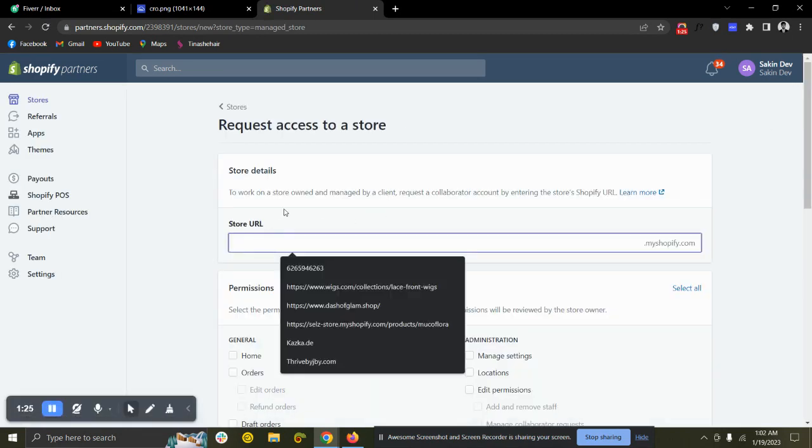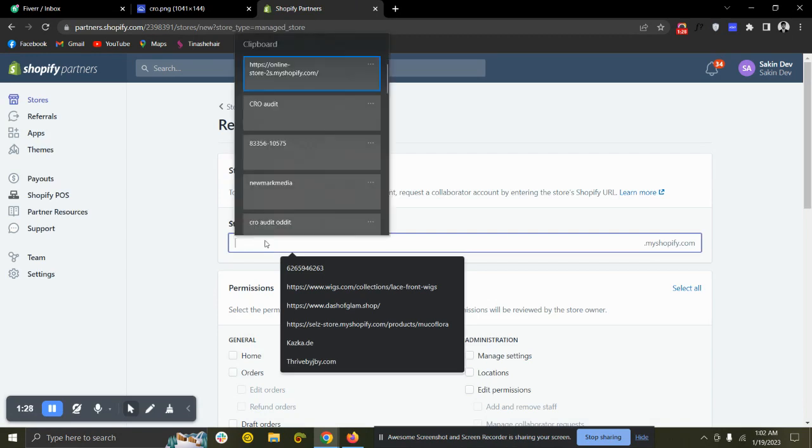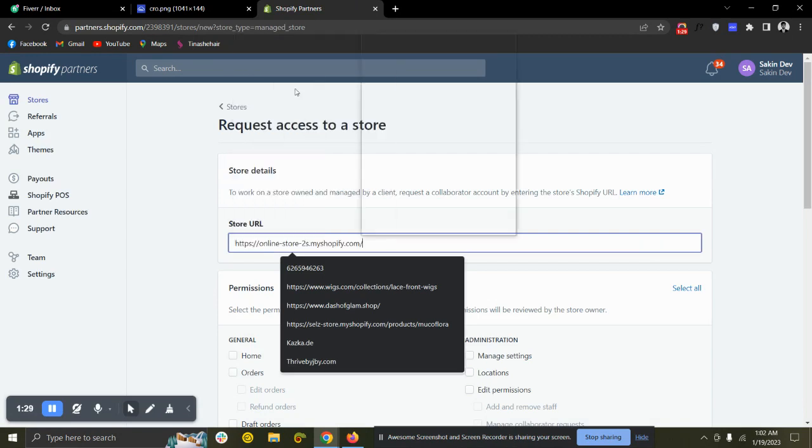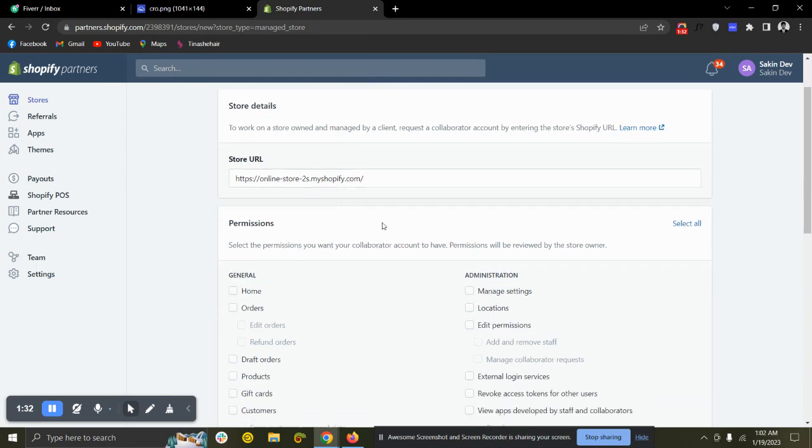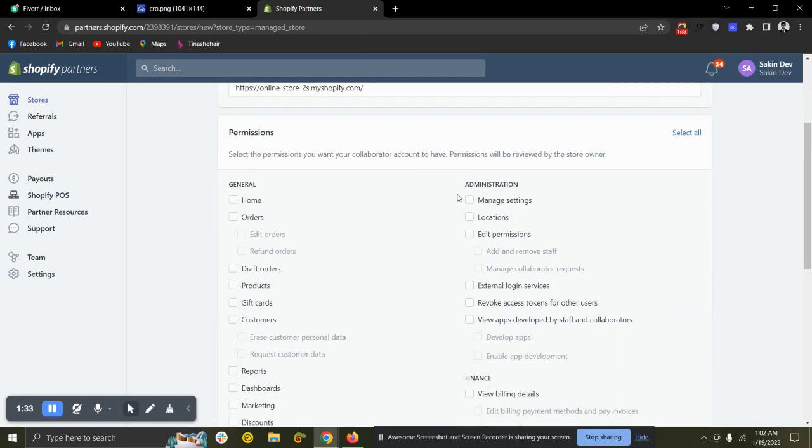Then you need to paste the website URL here. I am pasting this URL. And then which access or function do you need? You need to select them from here.